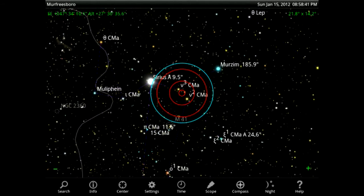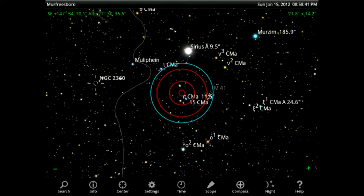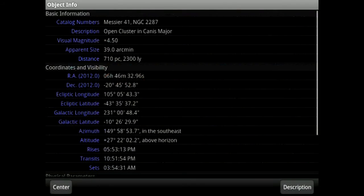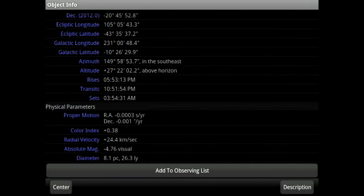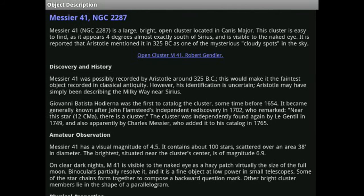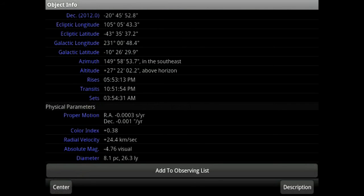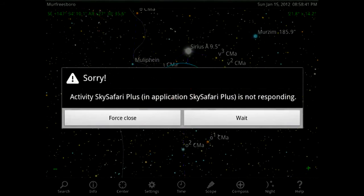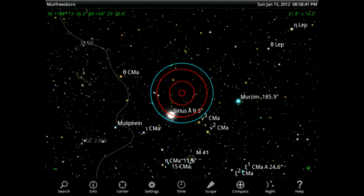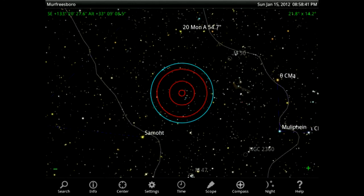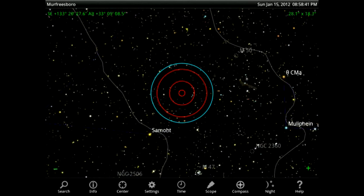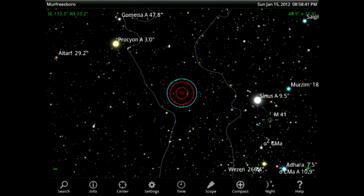I don't have a compatible telescope to test the telescope control, so I won't be able to test that out. Let's go to M41 — the description has a wealth of information on M41. I love reading this while I'm at the eyepiece. There's also an image right there for M41. If I center it, I can hop right to it with the included Telrad or finder chart. You can see all the stars, and if they're double stars, they'll have the separation angle — great for double star enthusiasts. It gives accurate depictions of what you'll see at the eyepiece.